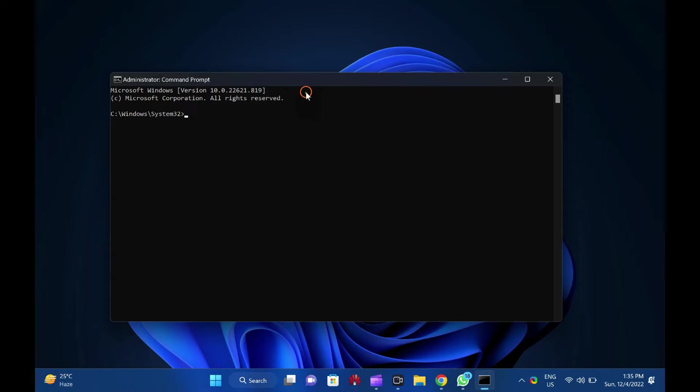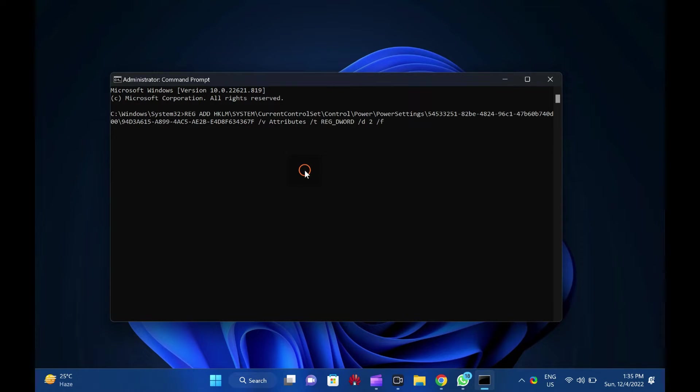In the elevated command prompt window, copy and paste the following and press enter key on the keyboard.